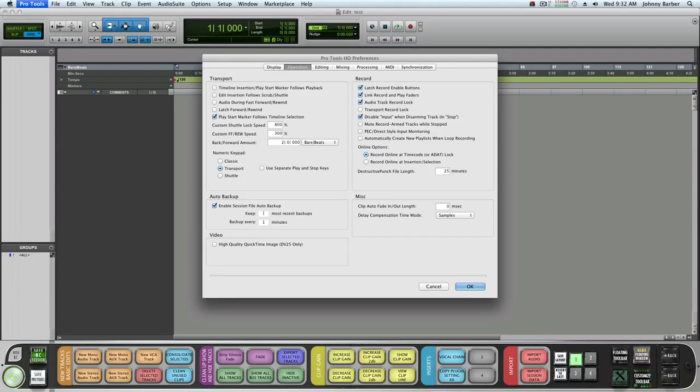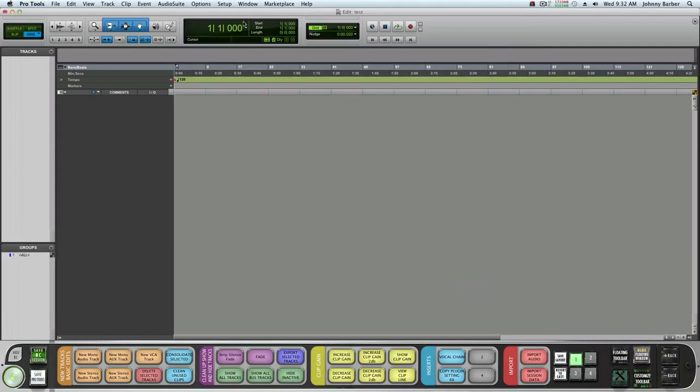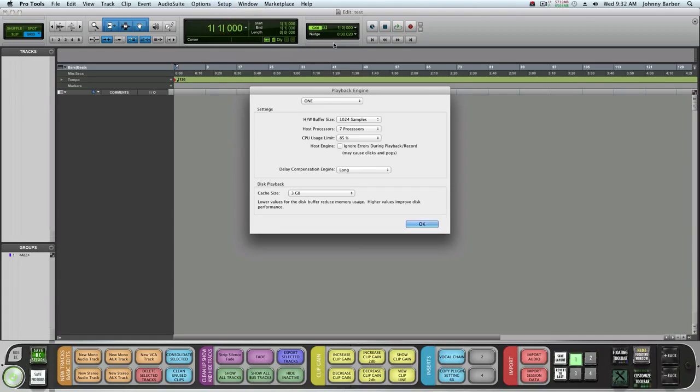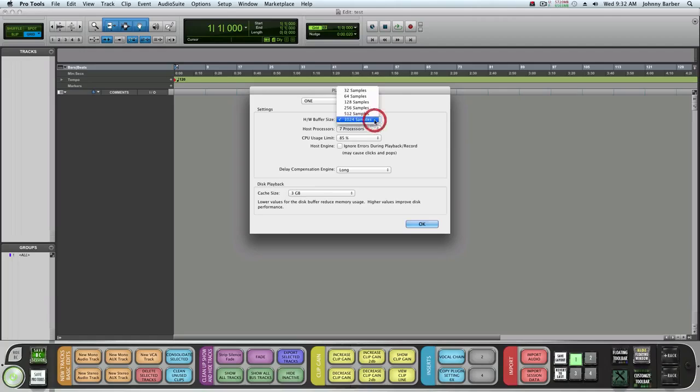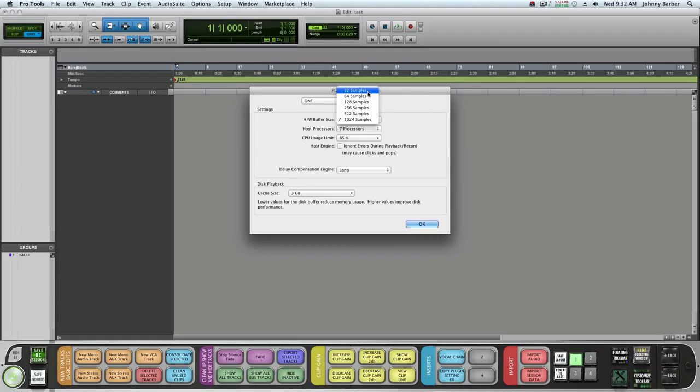We're going to go to Setup, then Playback Engine. For the buffering size, if you're mixing I recommend 1024 samples. If you're recording you can go all the way down to 32 samples if your system allows it.